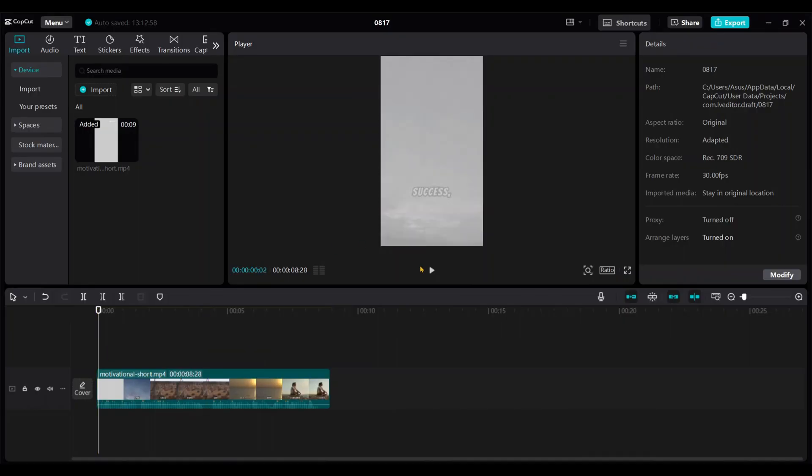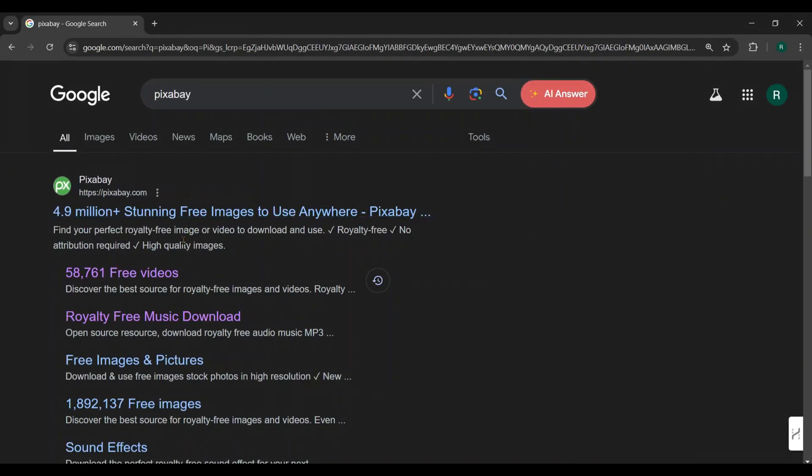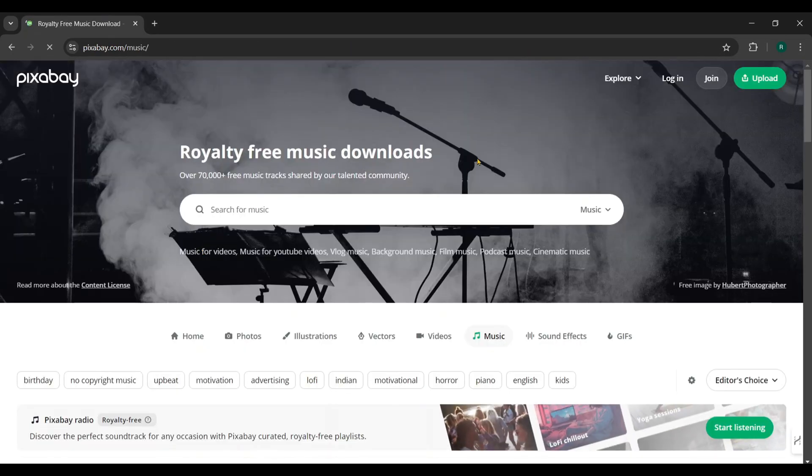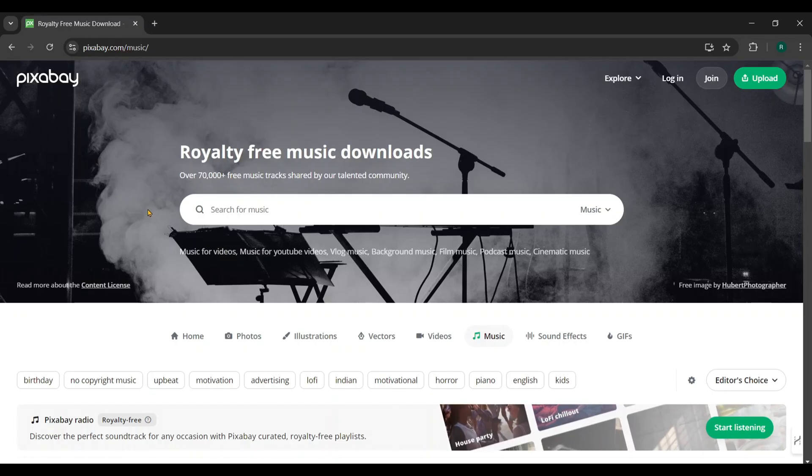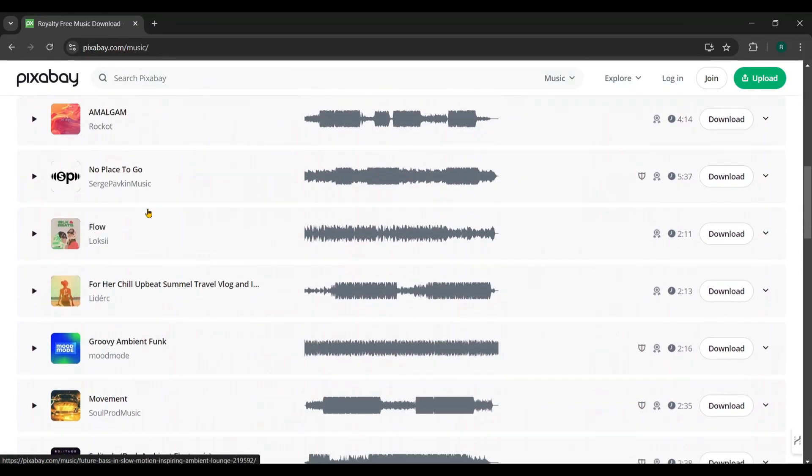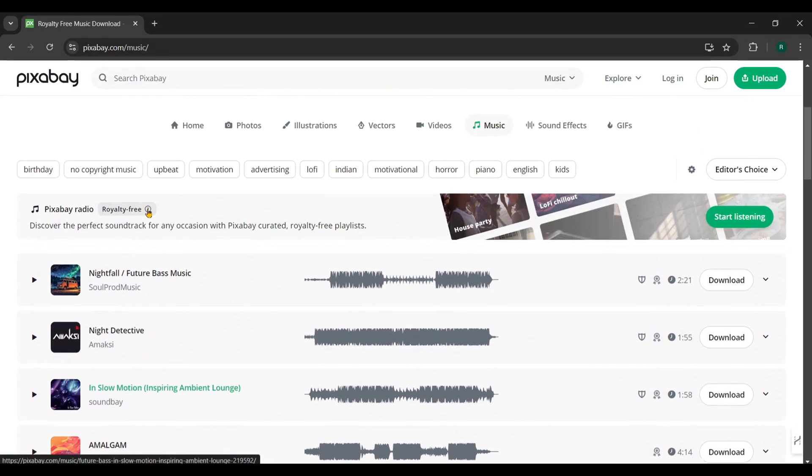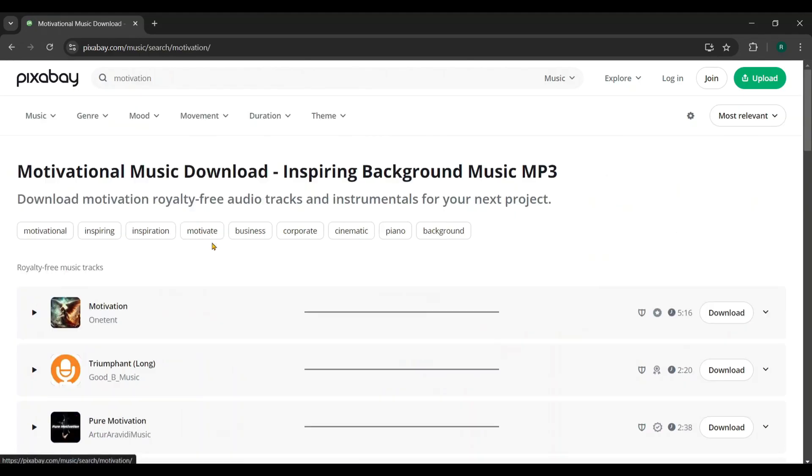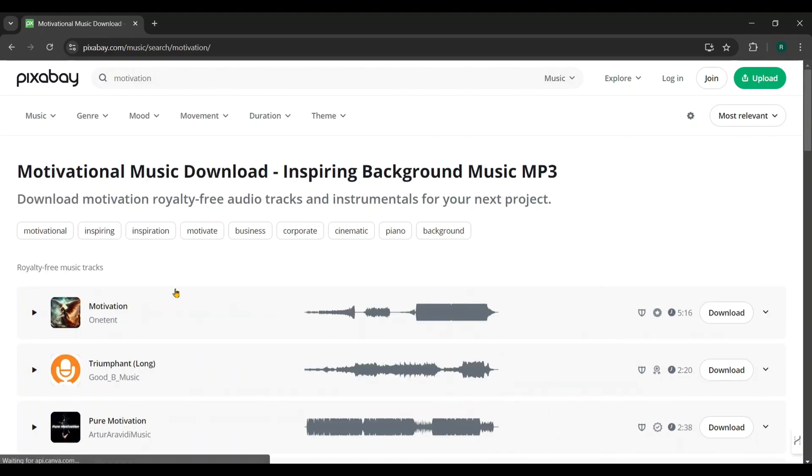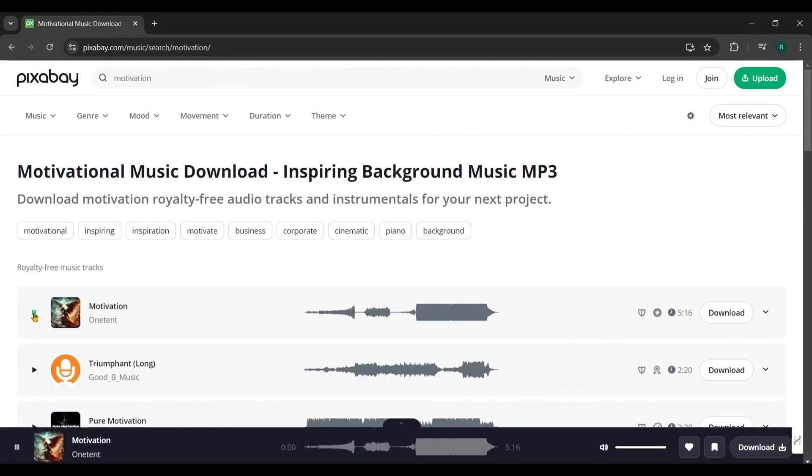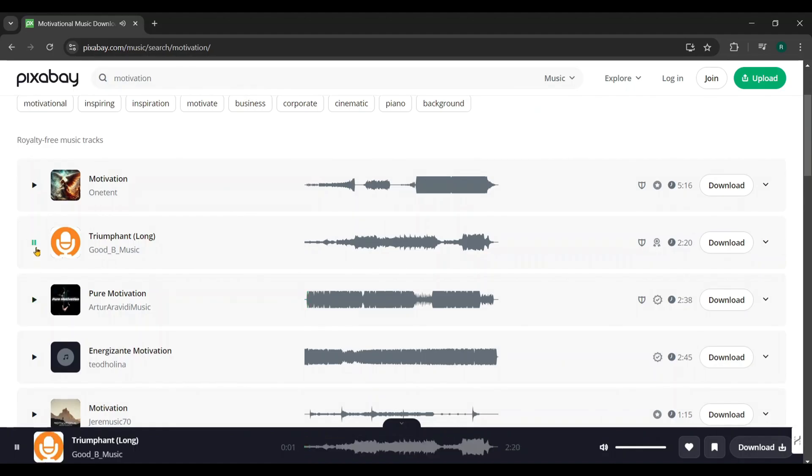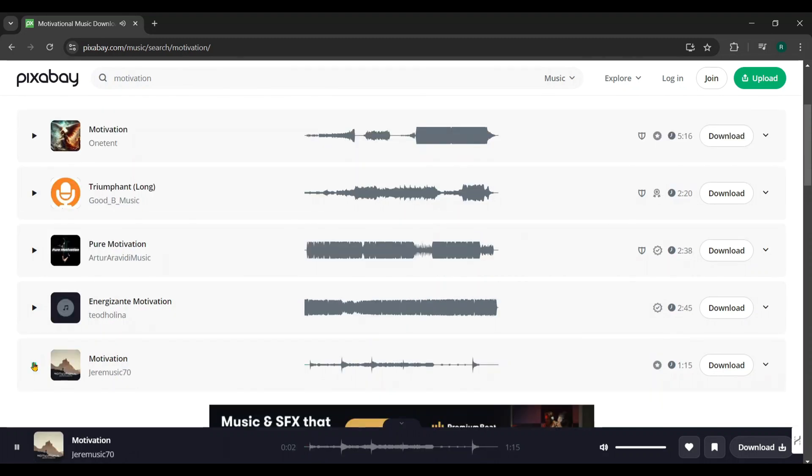Now, let's head over to Pixabay to find royalty-free music. Start by searching for Pixabay on Google, then click on royalty-free music. You'll find music categorized by different themes. We're looking for motivational music, so click on the Motivation category. Let's find a suitable track from here. Let's watch this video now.